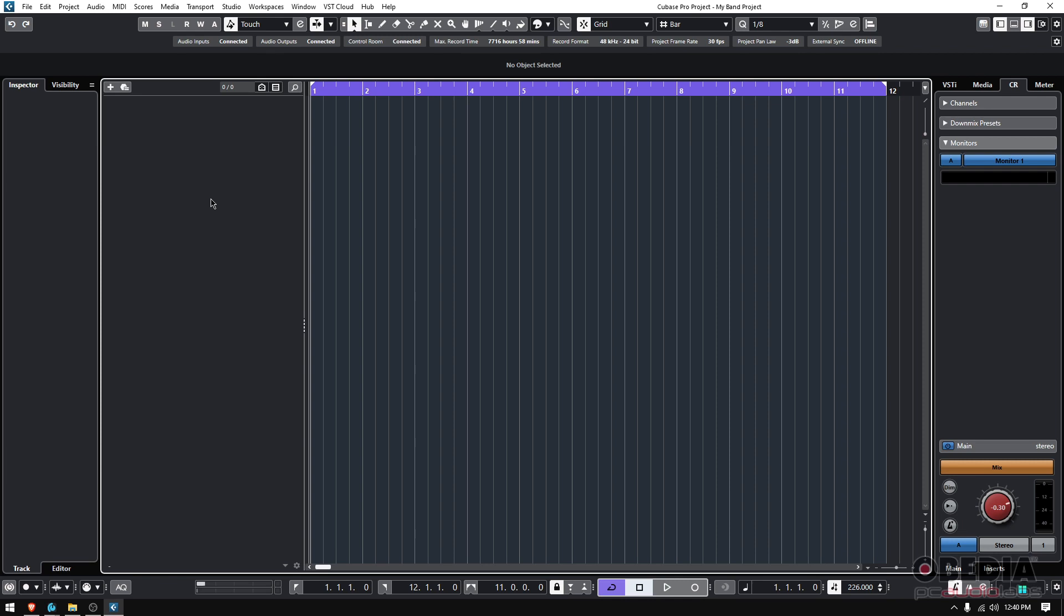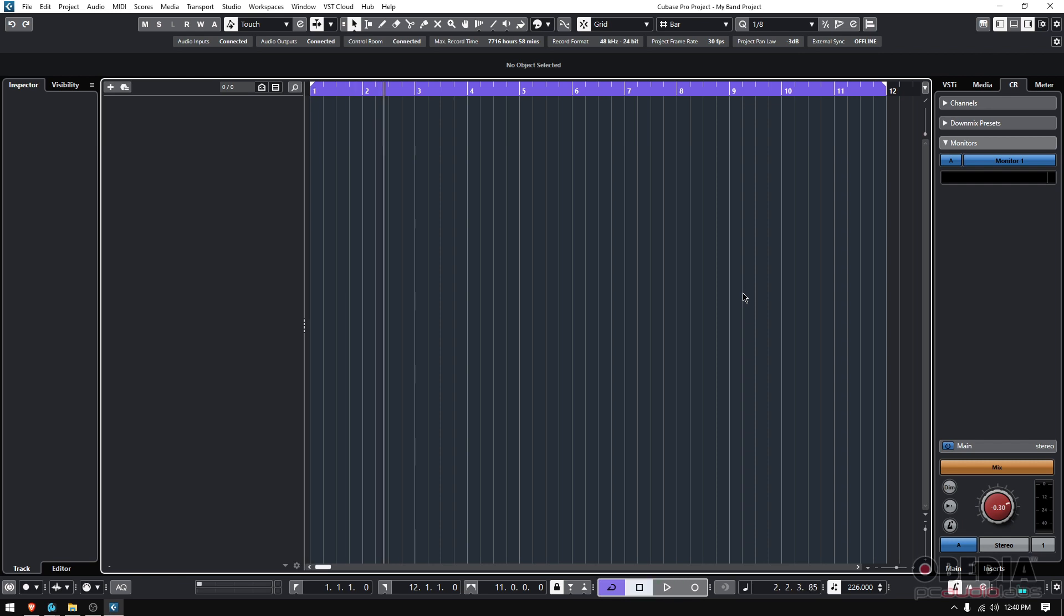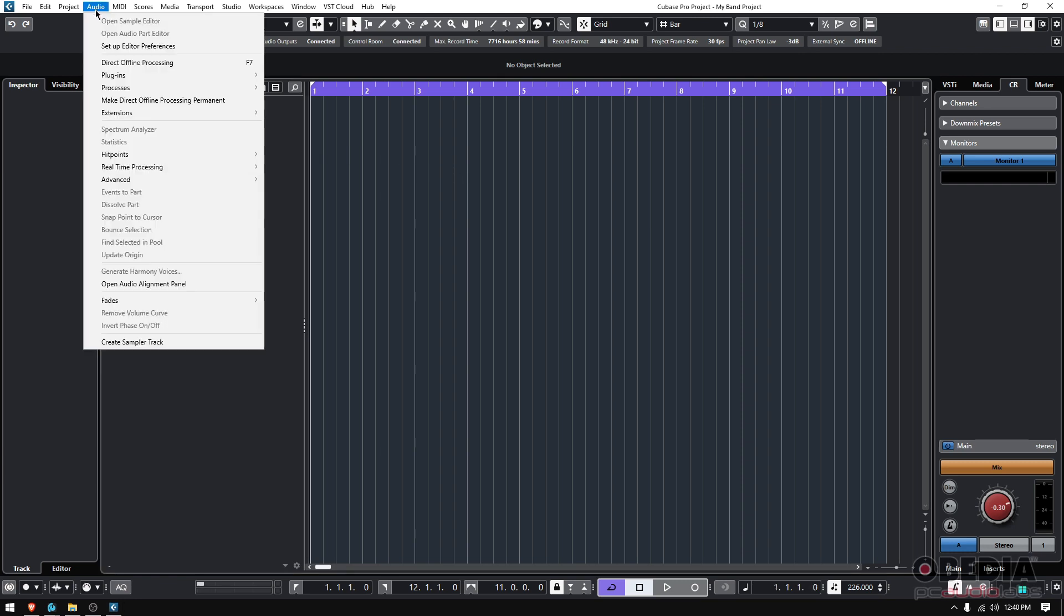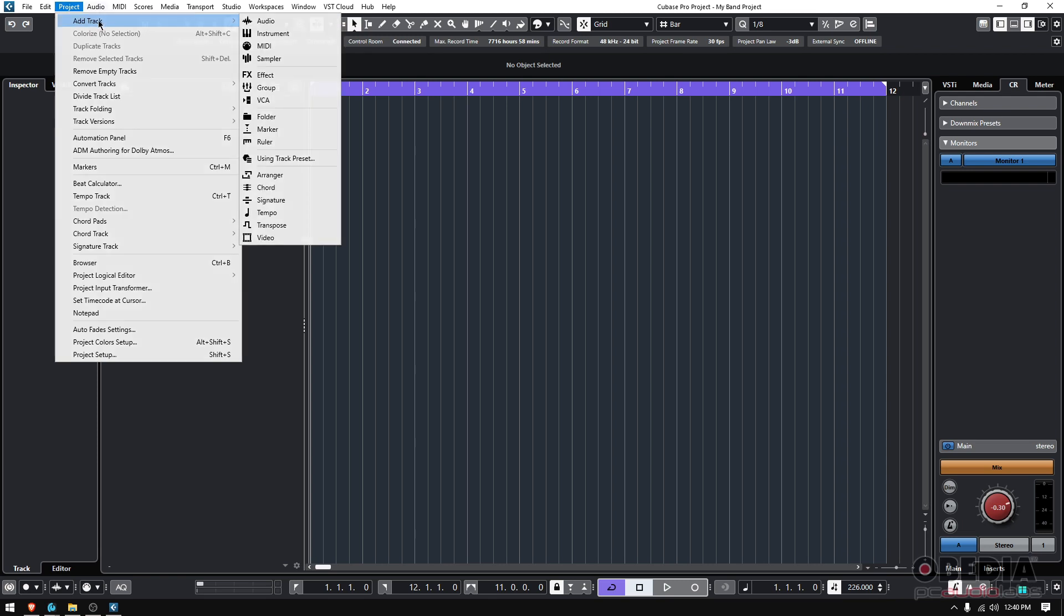So how do you do it? Well, very simple right now. If I press play, you have your regular metronome click, but if you want it as audio, you can do it by simply going here. If we go to project and we create a new track, we can create a signature track.